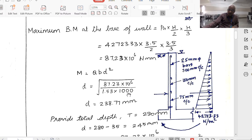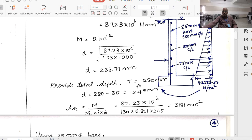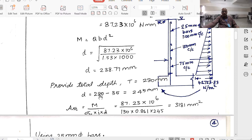Equating the bending moment to the moment of resistance: D equals square root of M divided by (Q × B), giving D equals 238.77 mm as the wall thickness required. We provide a total thickness of 280 mm. The effective depth equals 280 minus 35 equals 245 mm, where 35 mm is the effective cover (25 mm clear cover plus half of 20 mm bar diameter).